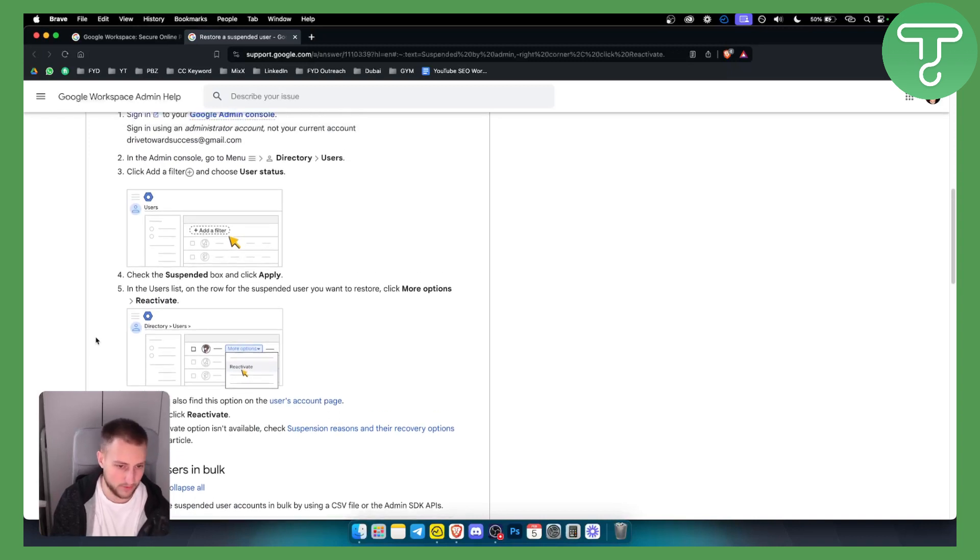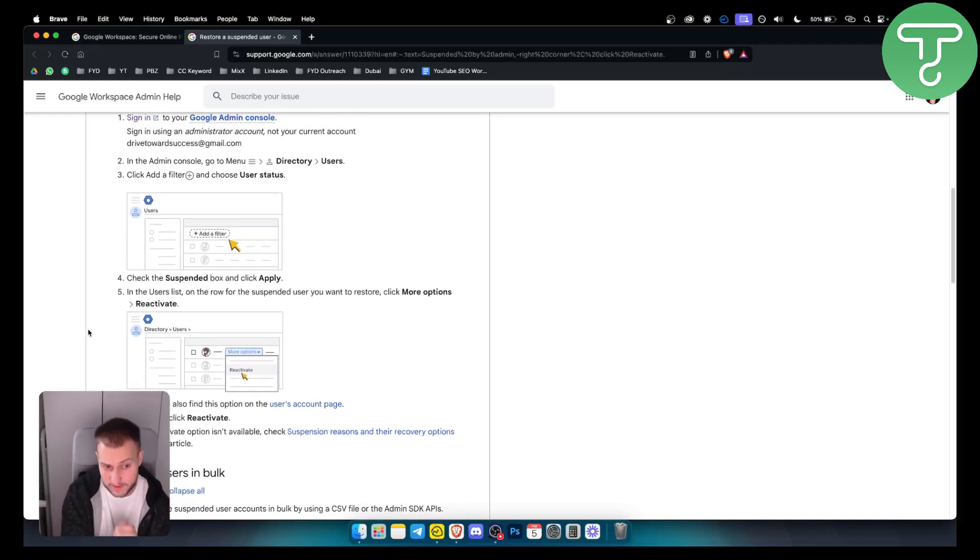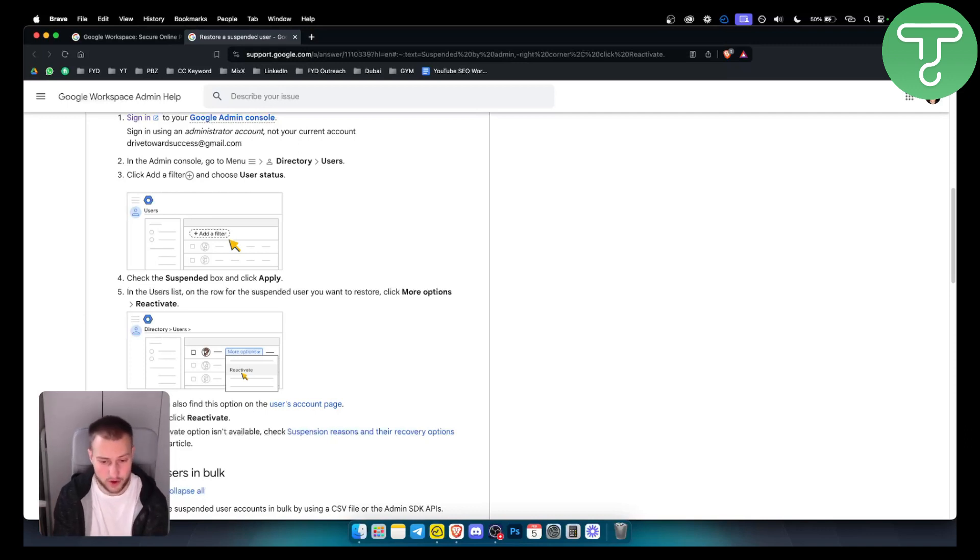This is basically how you can reactivate a suspended user account in Google Workspace. It's very simple however if you have any questions or comments you can comment down below and we will see you in the next video.